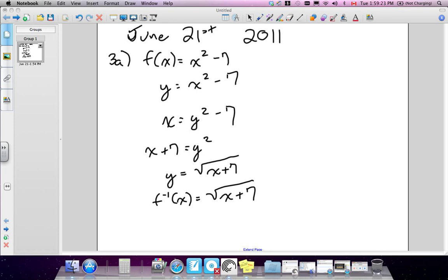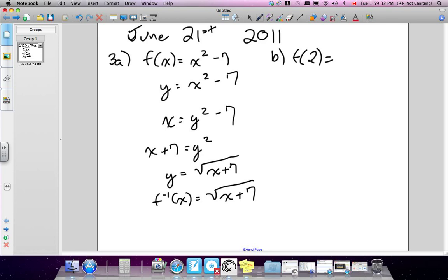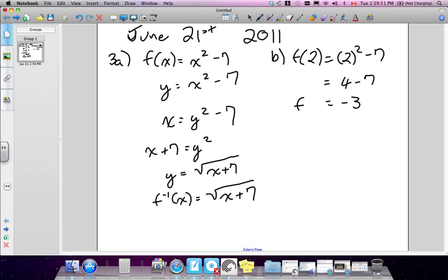Part b says to define f(2). You use the original equation, f(x), and replace x with 2. So 2 squared is 4, minus 7, giving f(2) equals negative 3.